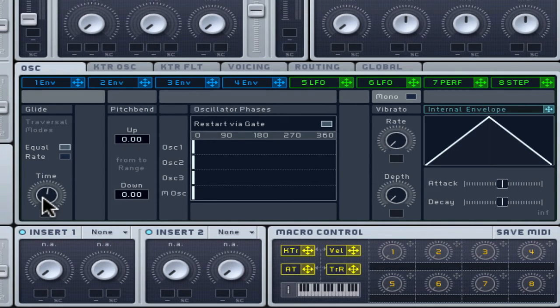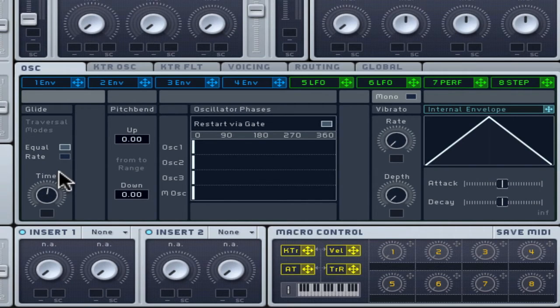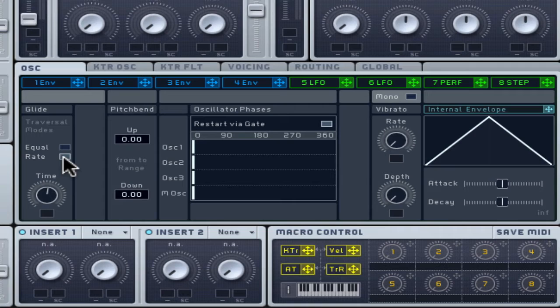You may find that Rate mode makes it easier to create a bass line with nice variations, gliding at different speeds based on the distance of notes used.